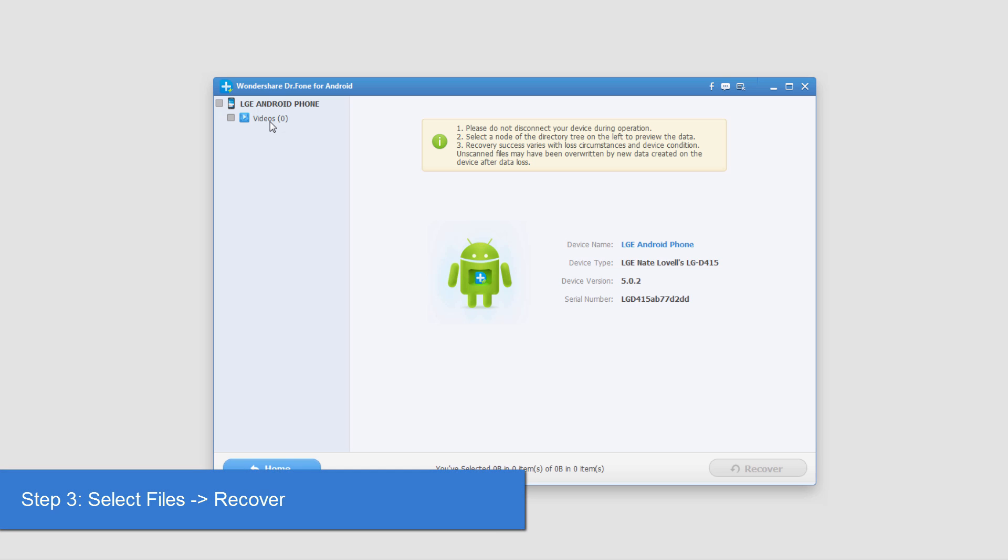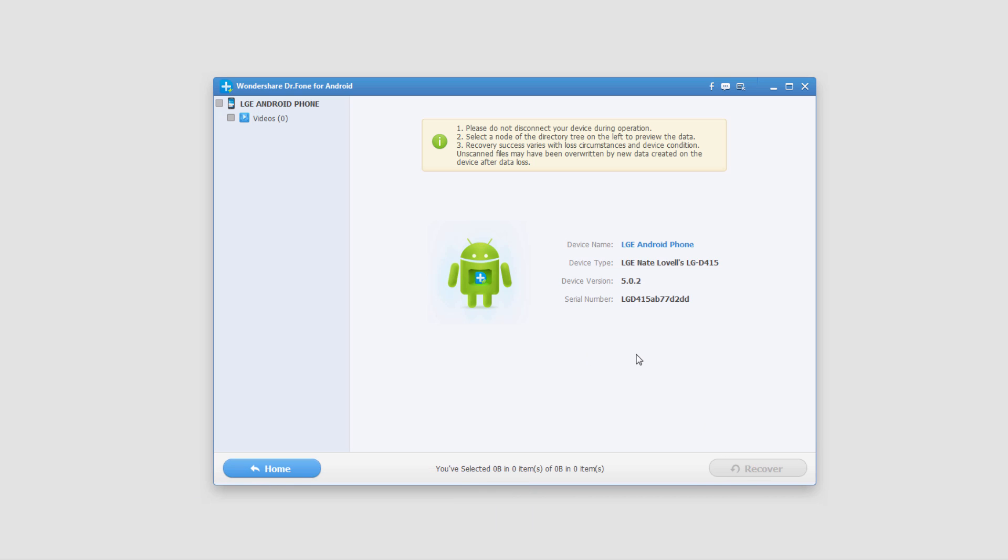However, to recover these you'd select the videos you want to recover, press the recover button, select an output folder for those, and then you could have your recovered files.